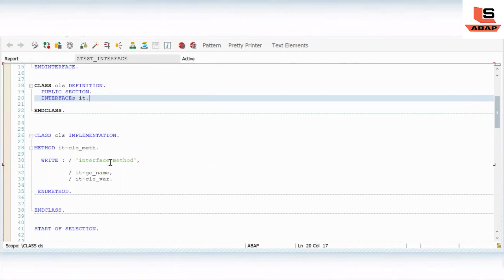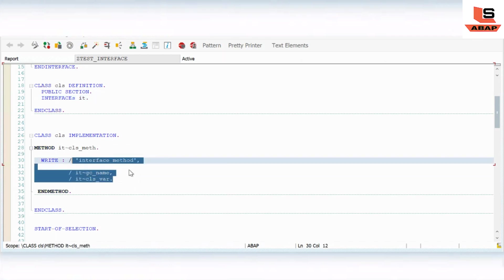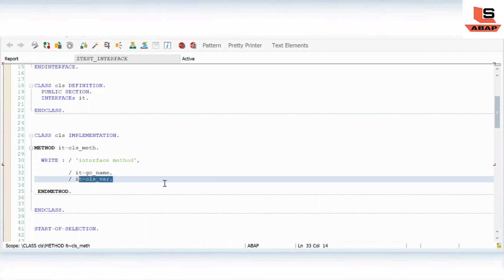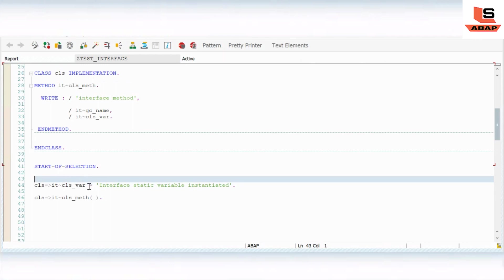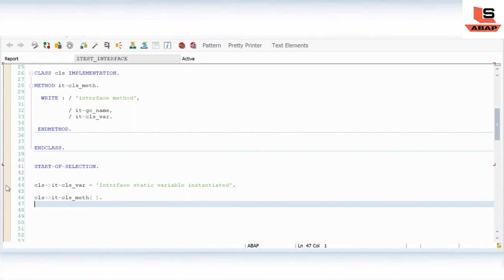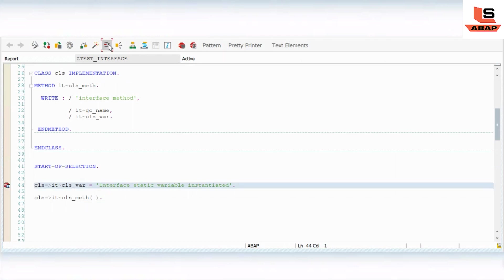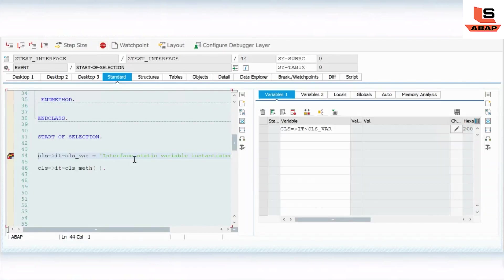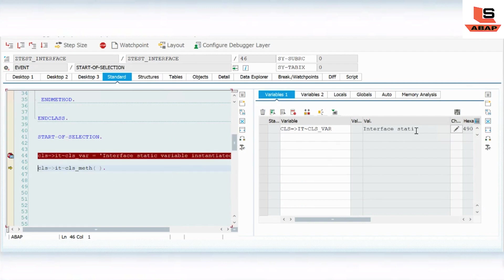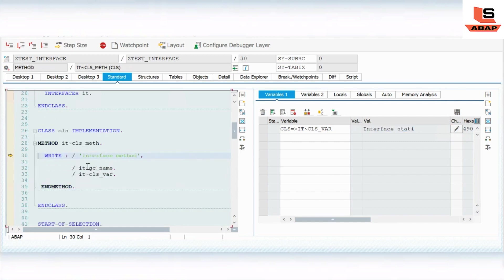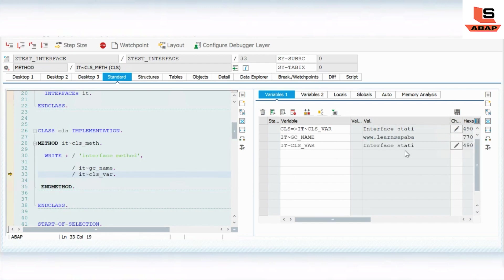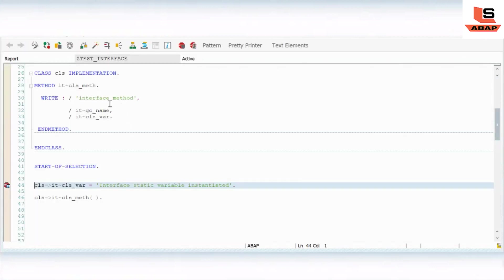So in the interface method implementation we are printing the constant variable and the static variable. In the start-of-selection we are directly taking the reference of the variable and the method without creating an object. If I execute now, you can see the output — the interface static method is called directly, and the class variable value is printed.